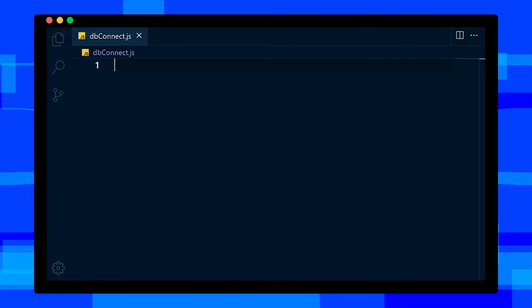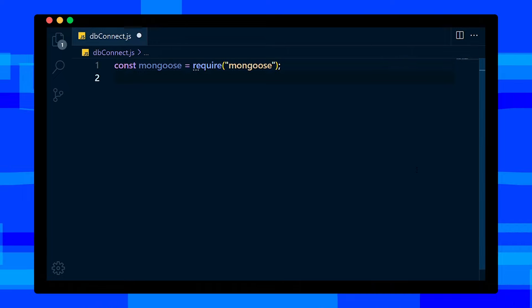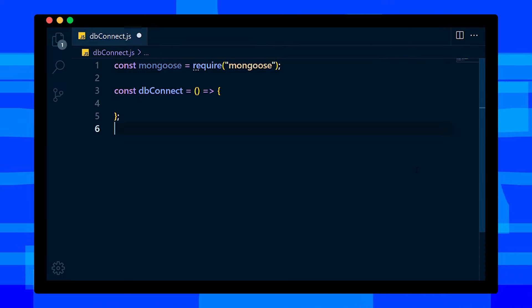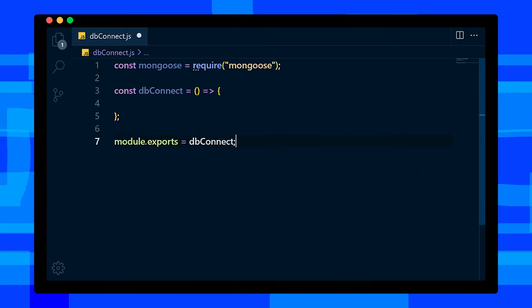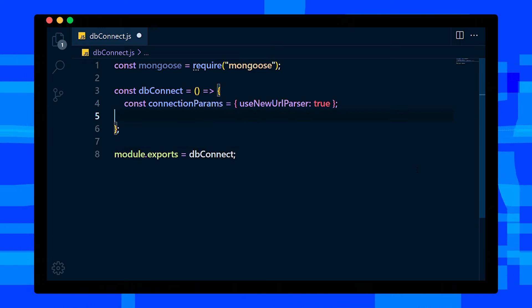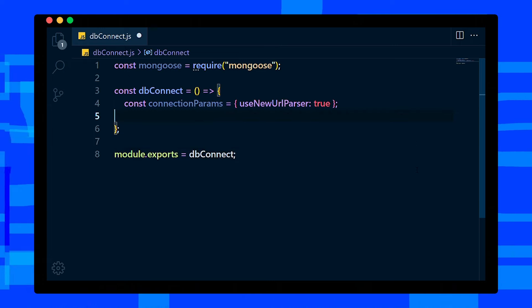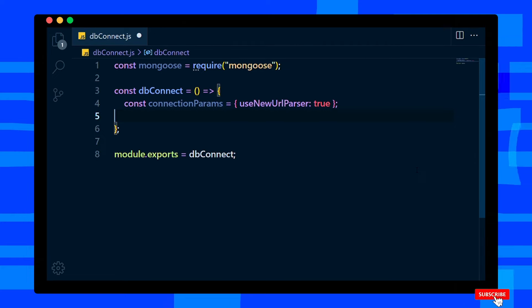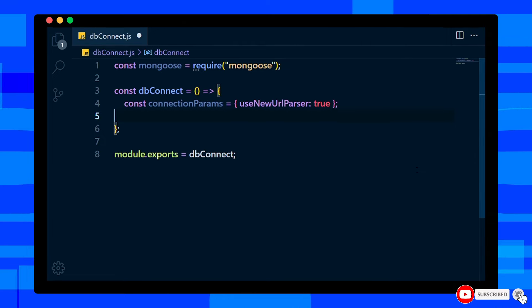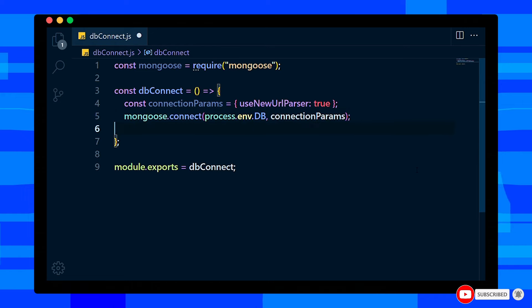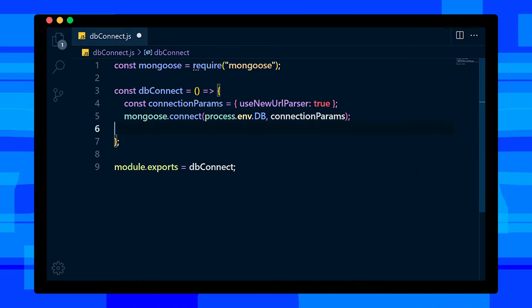In this file, import Mongoose module, then create an arrow function named dbConnect and don't forget to export. Inside this function, add connection params variable which will use new URL parser to be true. With mongoose.connect method, we will connect to our database. It requires two params: database URL and connection params.